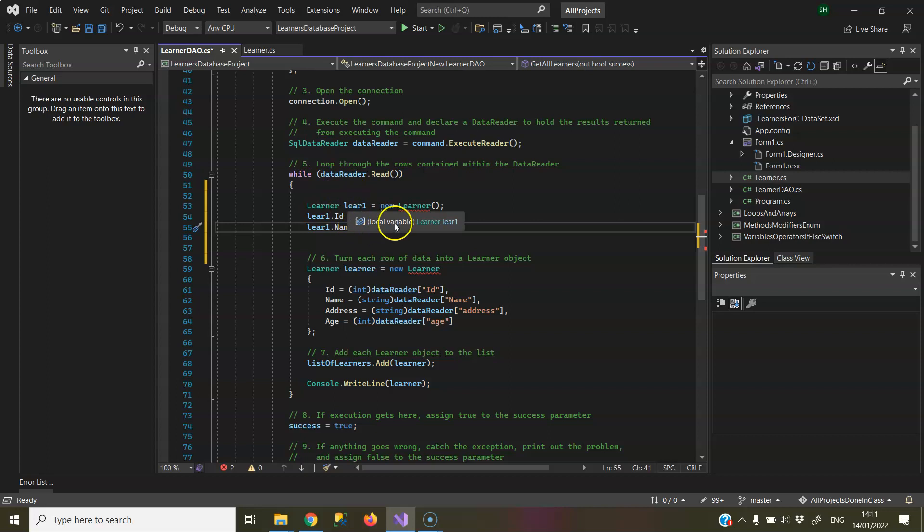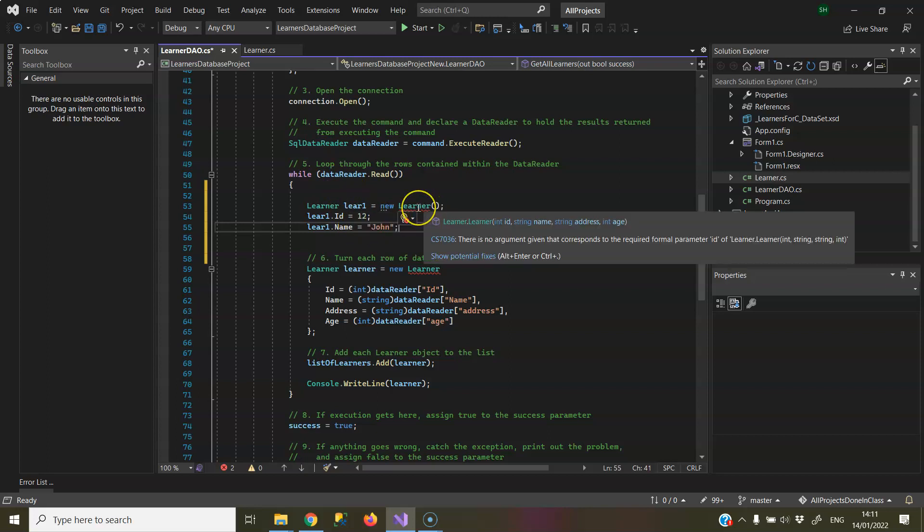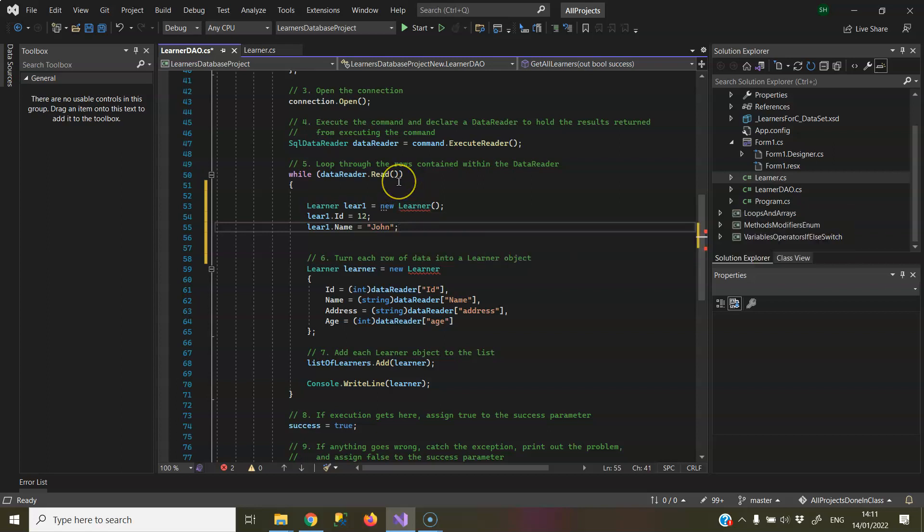Now, this is looking to call a constructor that takes no parameters, and I do not have that constructor in my Learner class that takes no parameters. So that is why it causes an error.